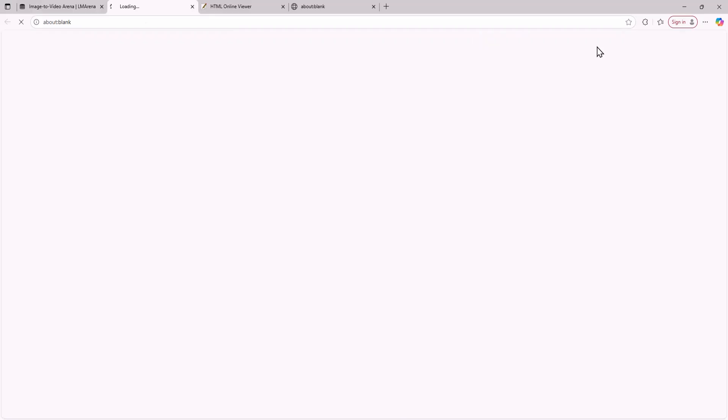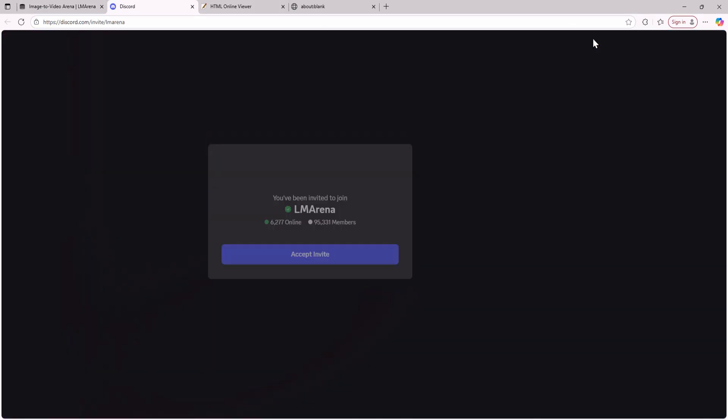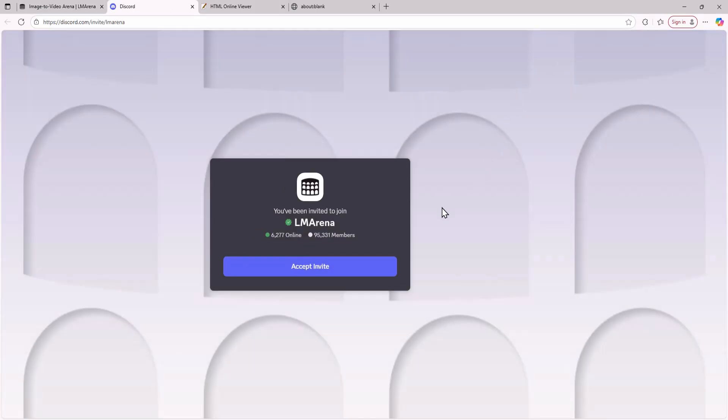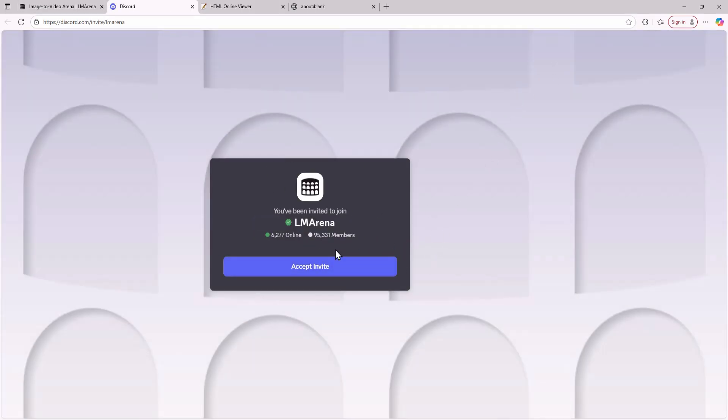It may take some time to load because it connects to a Discord server. LM Arena will ask you to accept an invite. Accept it and after a short wait you'll join their Discord server.